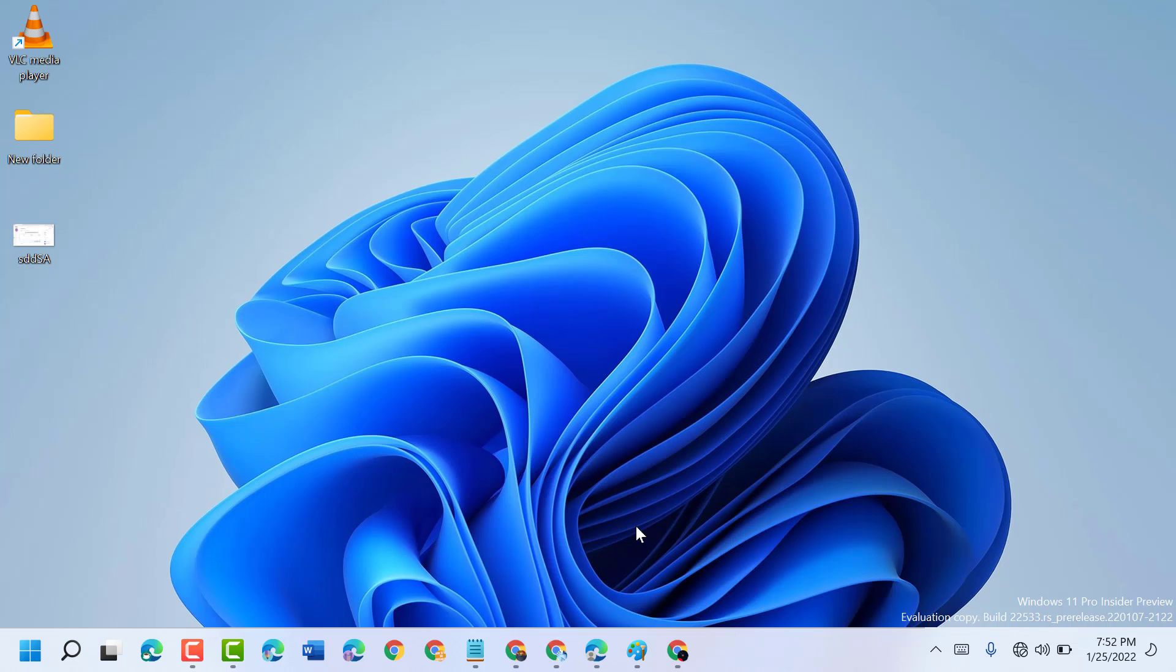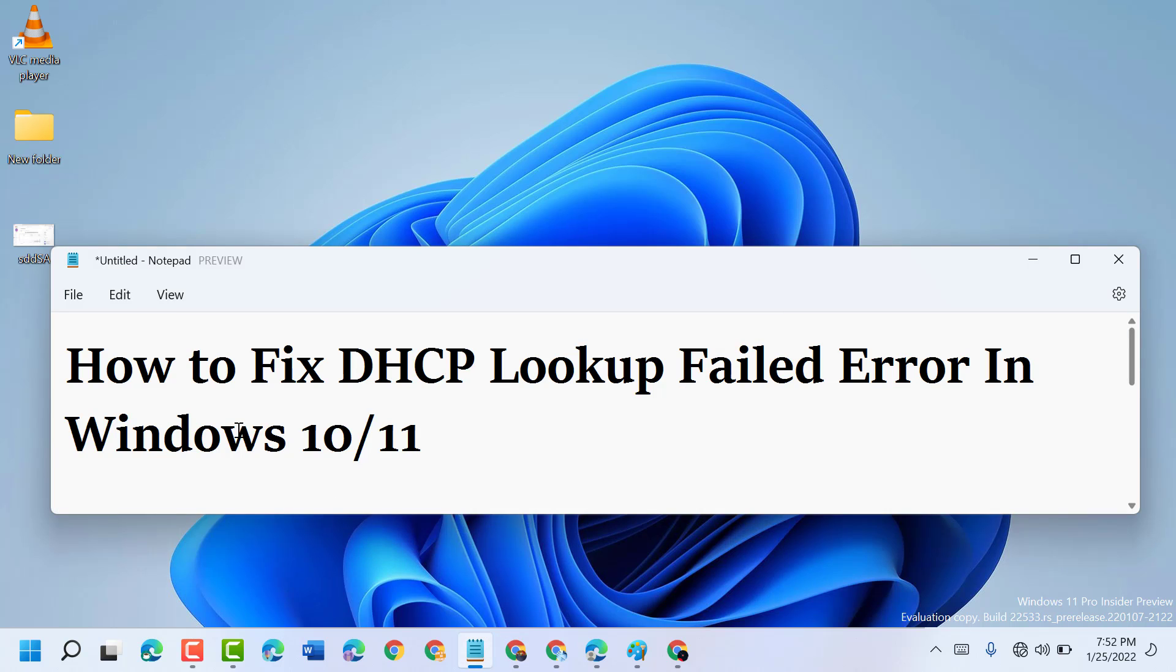And after restart, hopefully guys this DHCP lookup failed error will be fixed. Thanks for watching. Please comment if this video was useful for you or not.